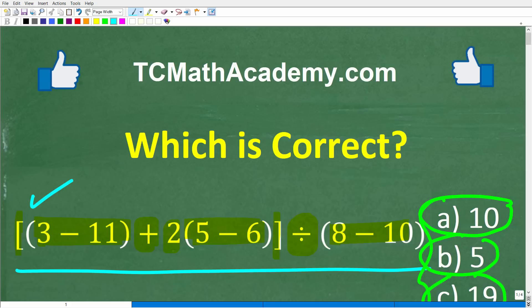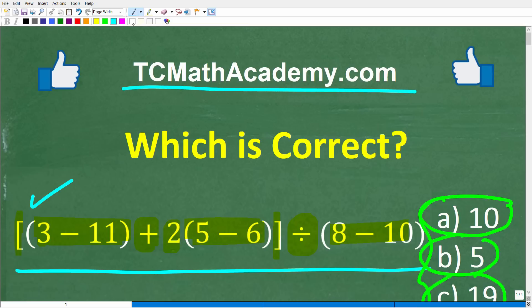Before we get started, let me quickly tell you who I am. My name is John, and I have been teaching middle and high school math for decades. If you want a nice, easy-to-understand way to learn math, check out my math help program at tcmathacademy.com. You can find a link to that in the description below.